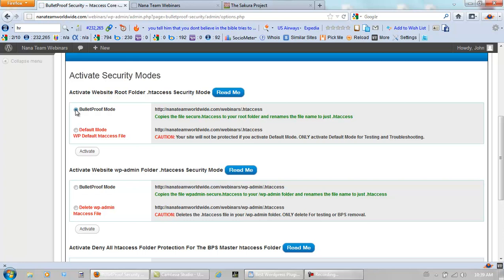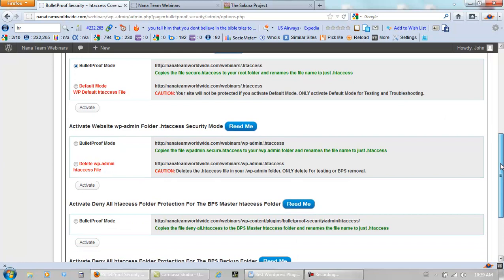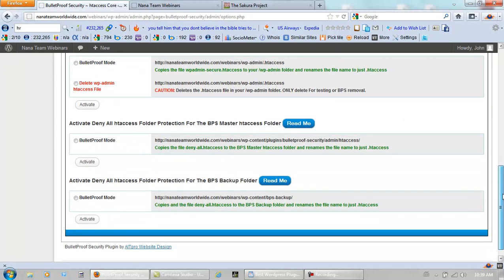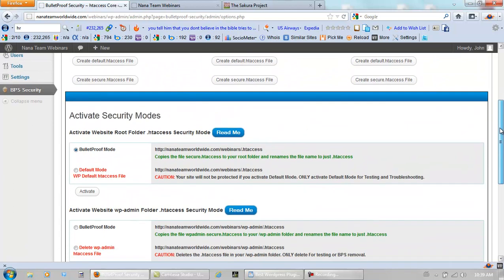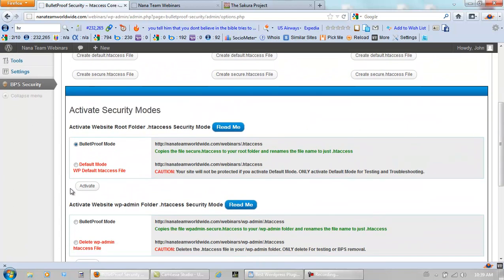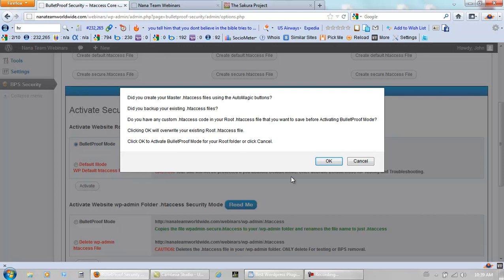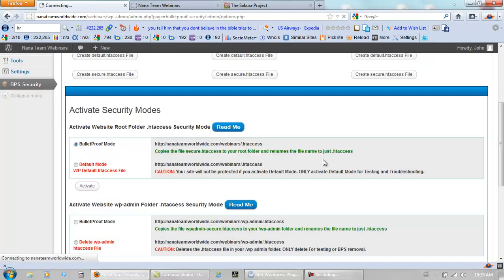And there are four of these right here. There's this one, this one, scroll down, third one, and the fourth one. So we do these one at a time and in a particular order. Click this. Activate it. Let it do its thing.